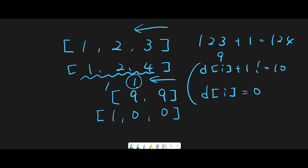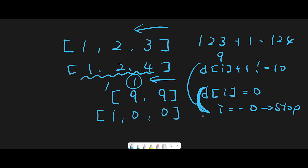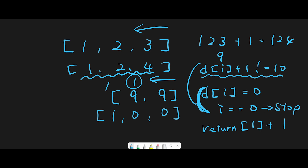Now we reach index zero, so we can't iterate further. There is a condition: if the current index equals zero, we stop iteration. We currently have [0, 0] but we need to return [1, 0, 0]. Since we reached this point, the current place is 10, so before returning we should add one to the first place — return [1] plus the digits array.